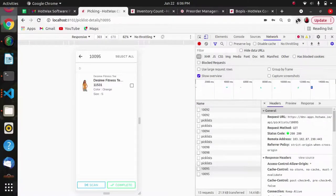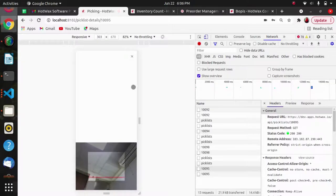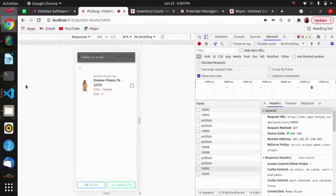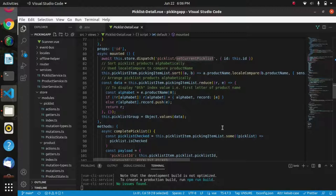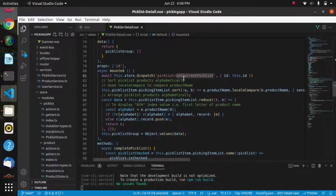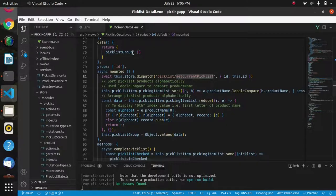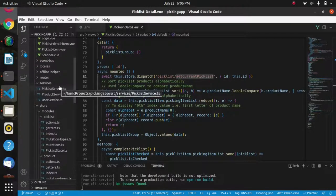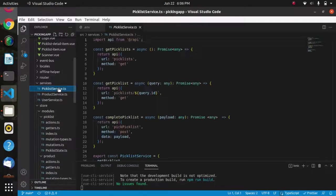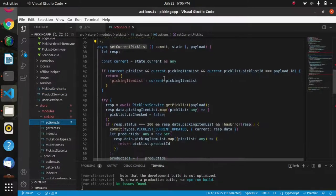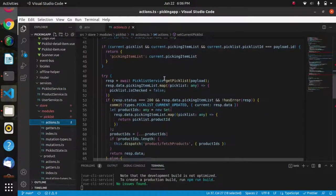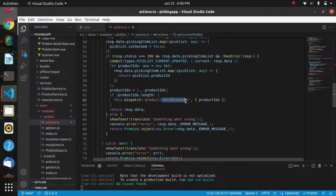Search product API is also used in this picking app to scan the product. Basically, this is the scanner and the scanner gives product ID to search product API to get the product detail. We are getting the product detail on this page using this set current pick list.